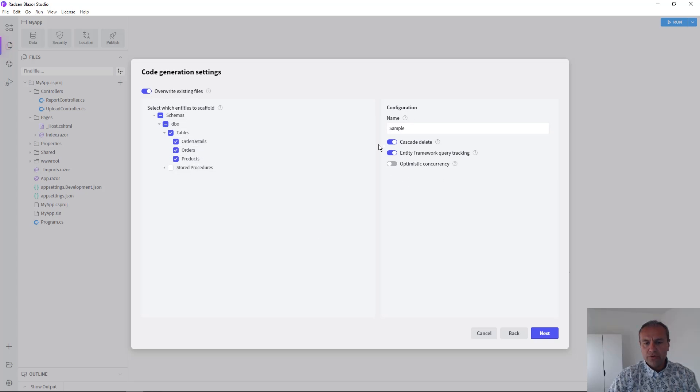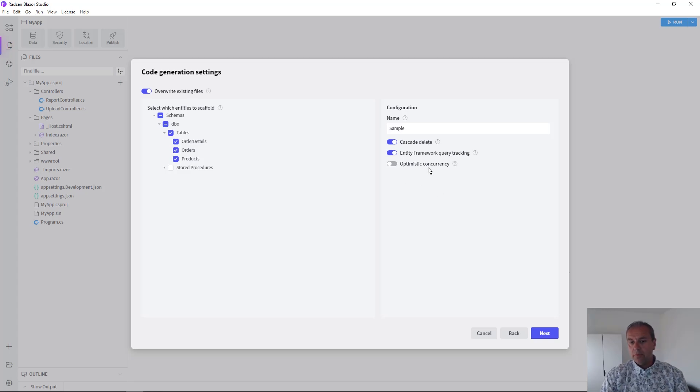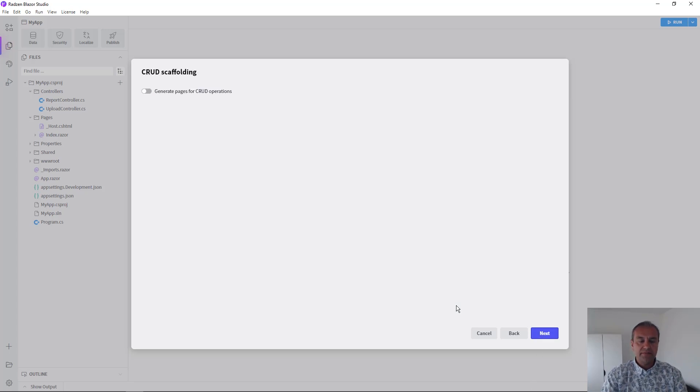I'm going to use the default settings for now, which is Entity Framework Query Tracking enabled with Cascade Delete, but no optimistic concurrency turned on for the moment. Press Next.